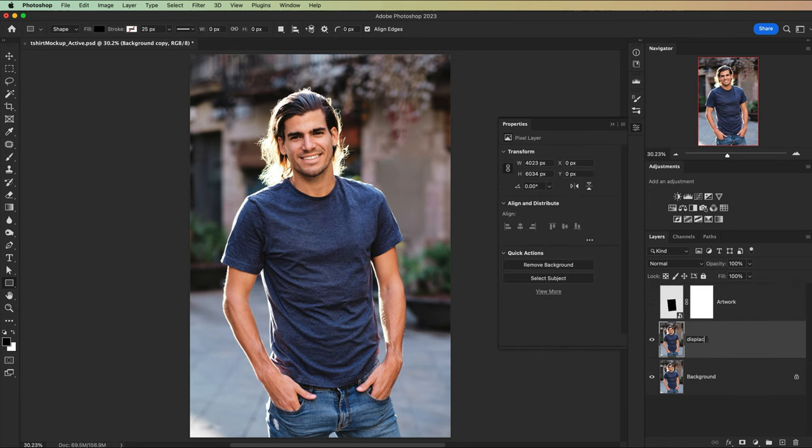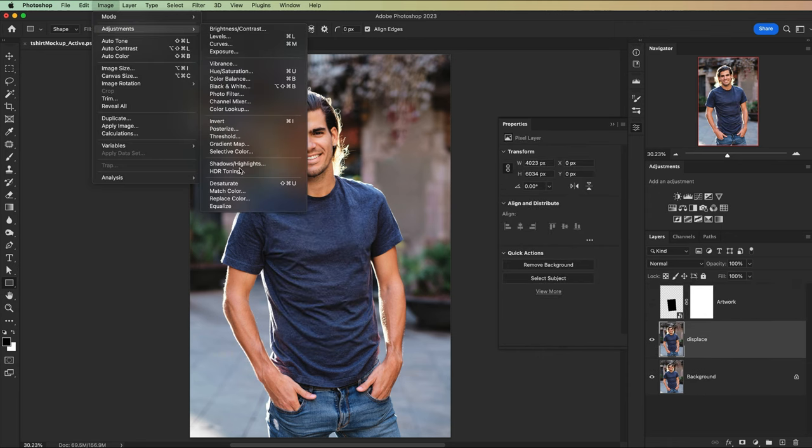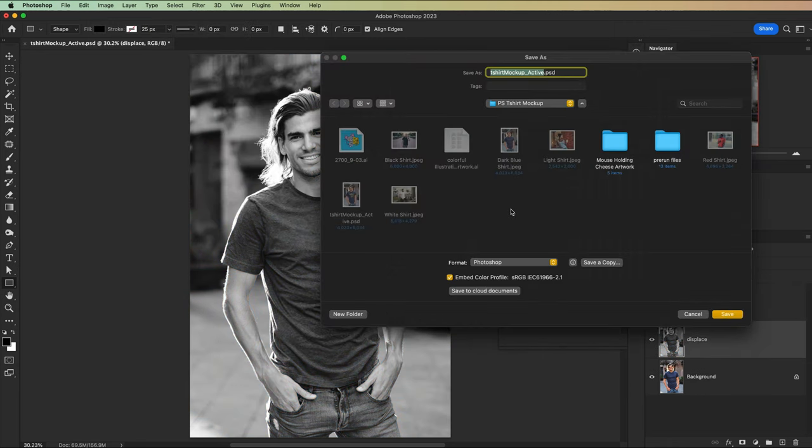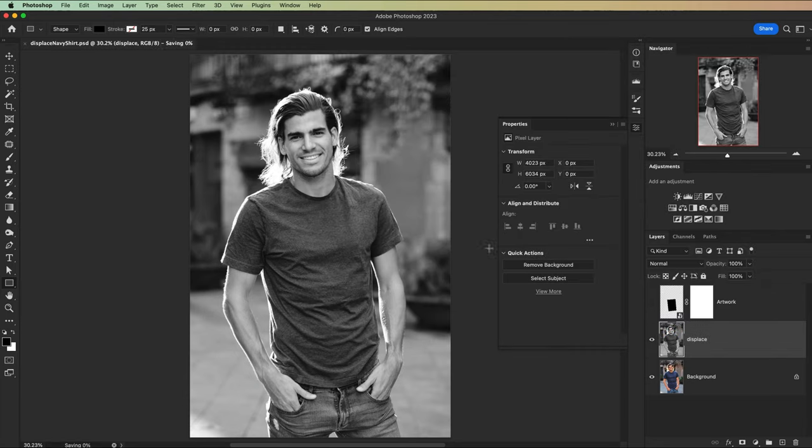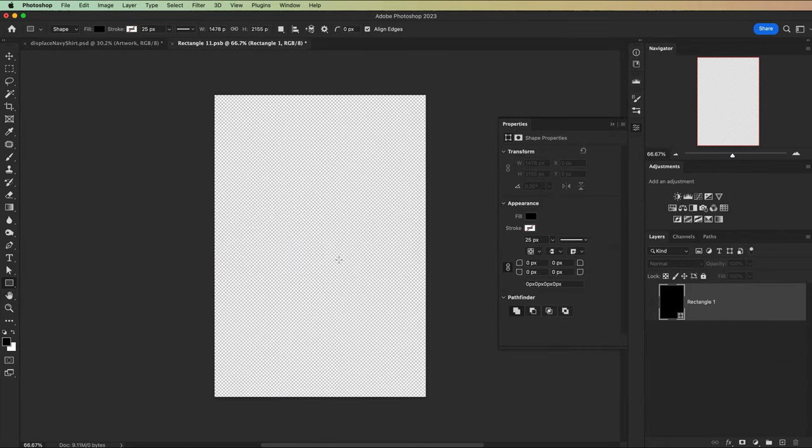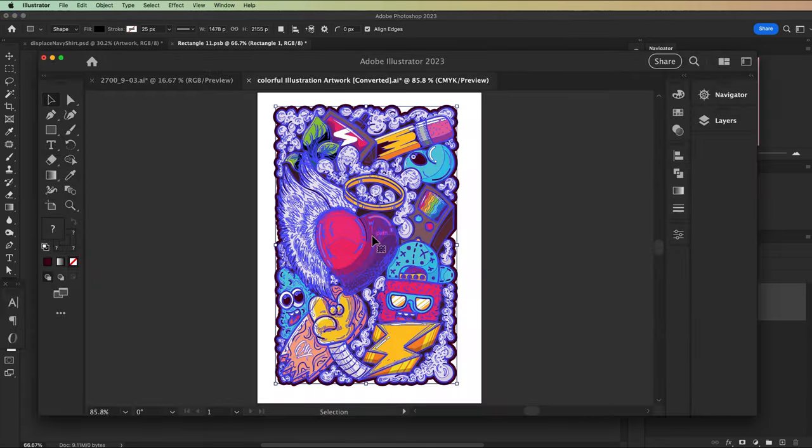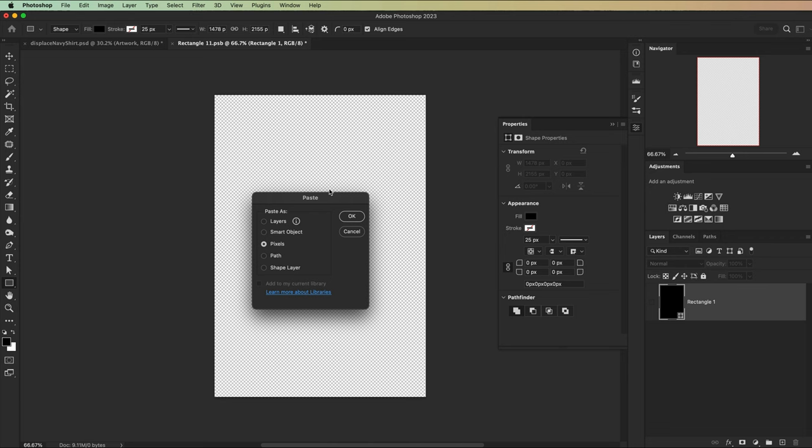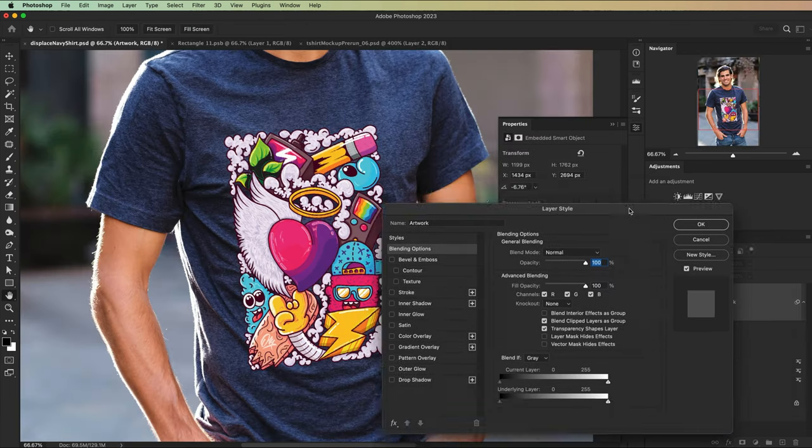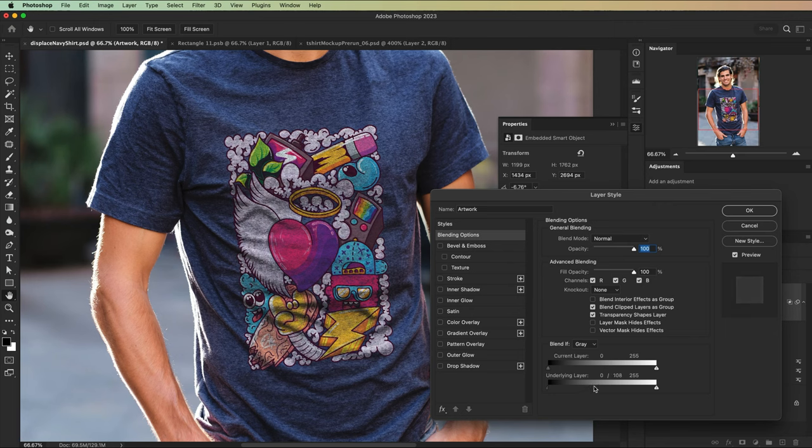Then we're going to create and apply a displacement map distortion filter to that smart object. Then we can load any artwork we want inside of the smart object and save it. Then simply use the blend if sliders, maybe a little blurring noise, some things like that to make it all look realistic.